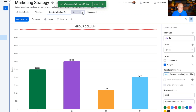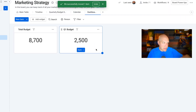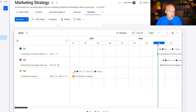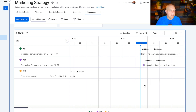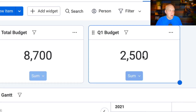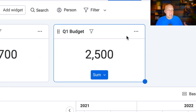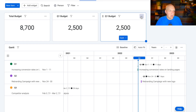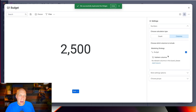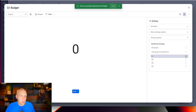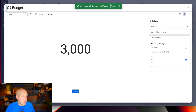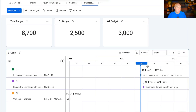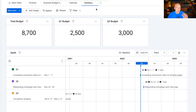You can also create a custom dashboard. I started setting this up — you can add widgets. Let's say you like the Gantt chart view of projects; you can add that to your dashboard as a command center you log into for a snapshot of everything. You can see the total budget is $8,700, and Q1 budget is $2,500. To add Q2 budget, just duplicate the widget, go to settings, change from Q1 to Q2, rename it 'Q2 Budget,' close out, and there you have total budget, Q1, Q2, and your marketing calendar.